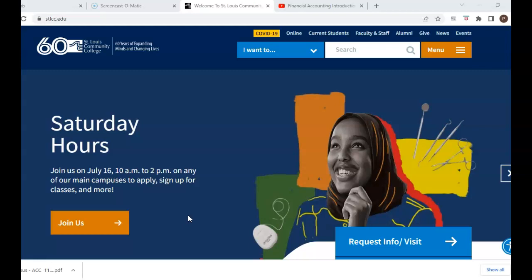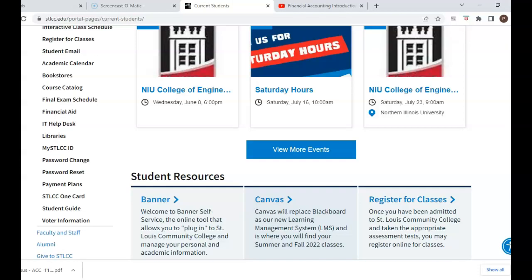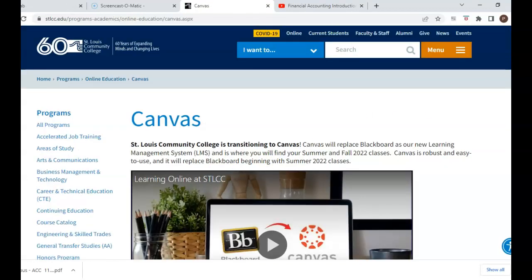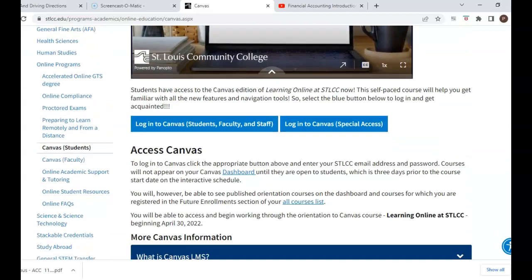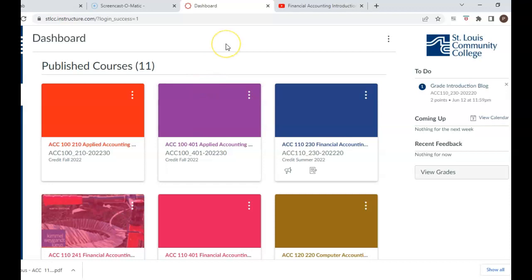Many of you should be aware that we have switched from the Blackboard site to Canvas as our learning management system. Once you're on the school's website, stlcc.edu, you will click where it says Current Students, scroll down to the tab that says Canvas, click on the Canvas tab, and then click on the login screen. It should be the same access information that you had for the Blackboard site.